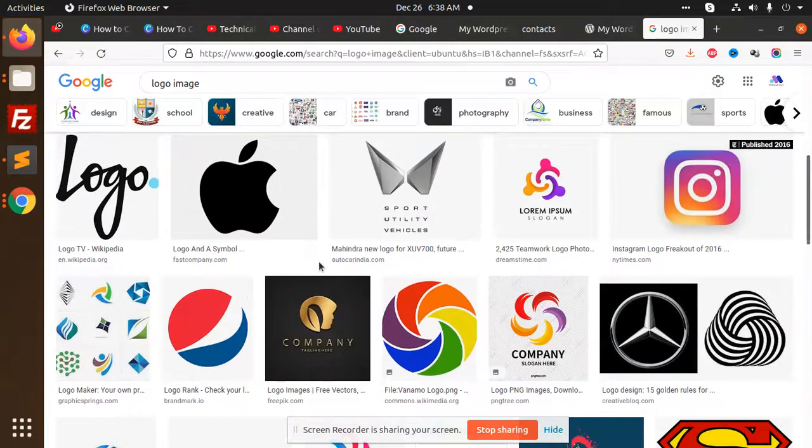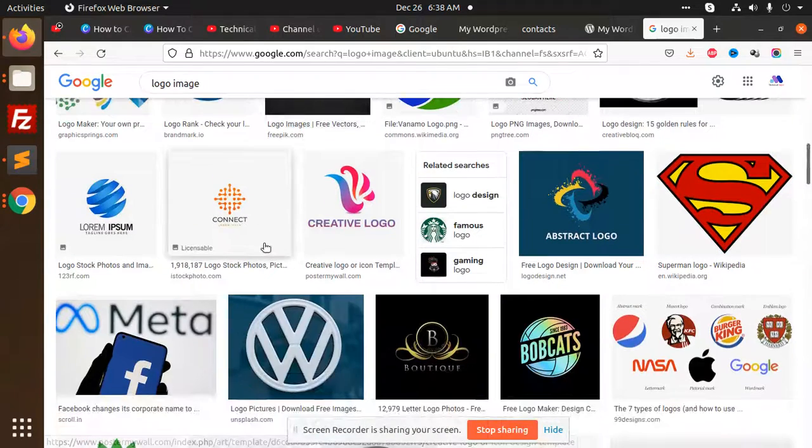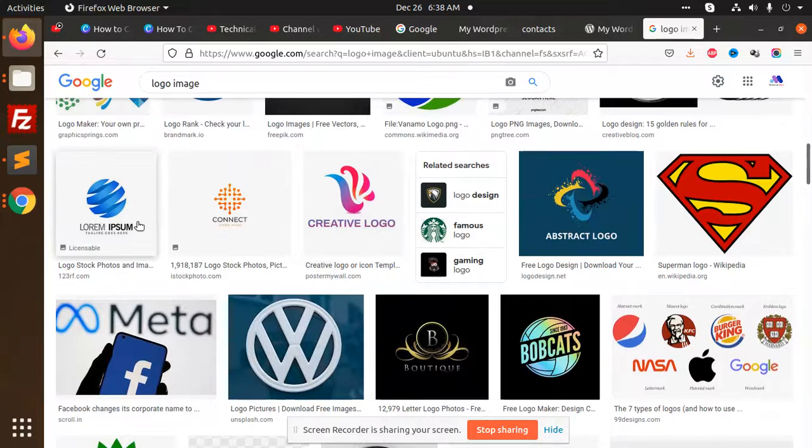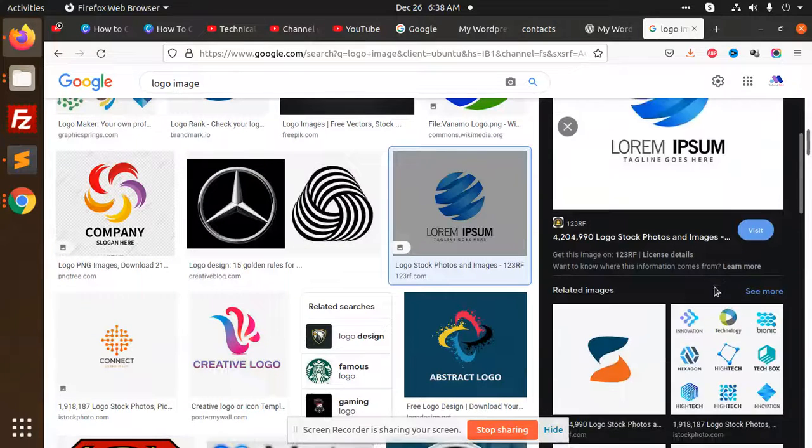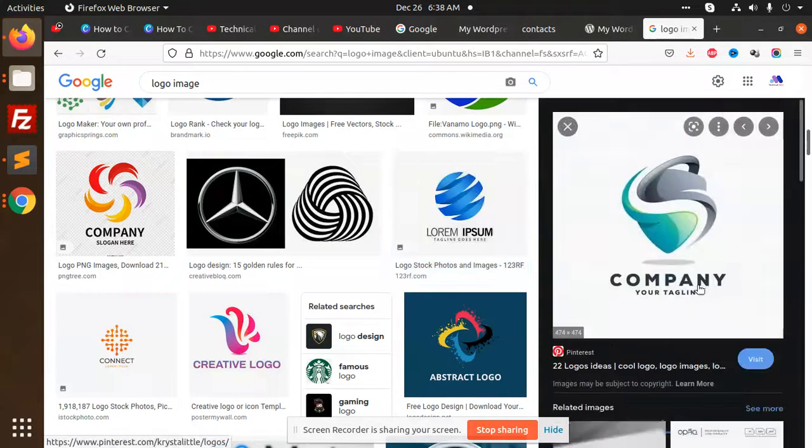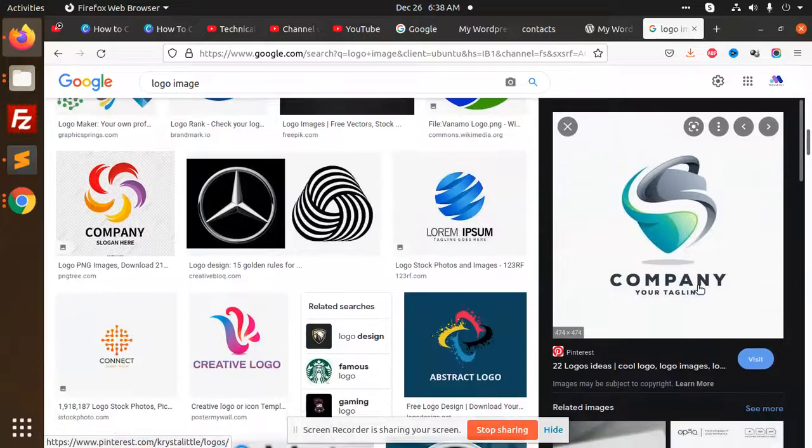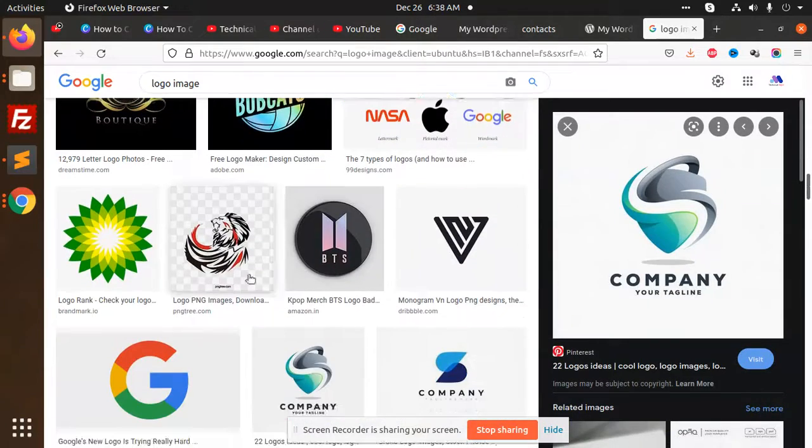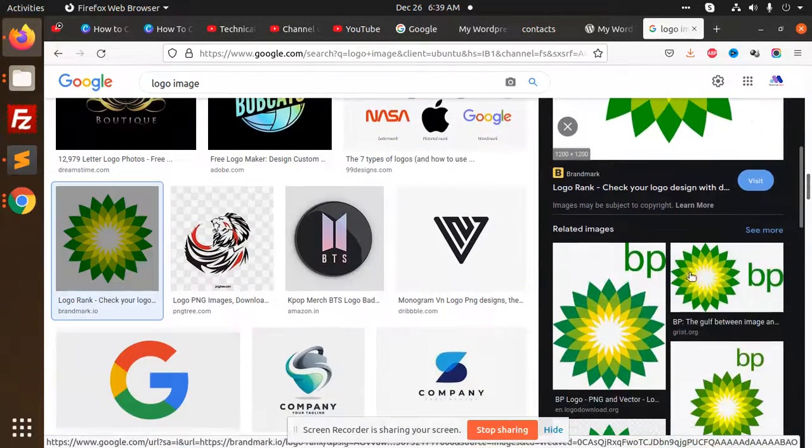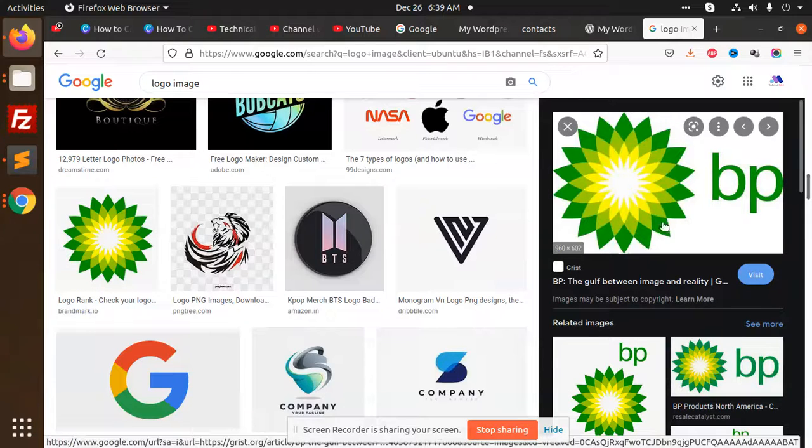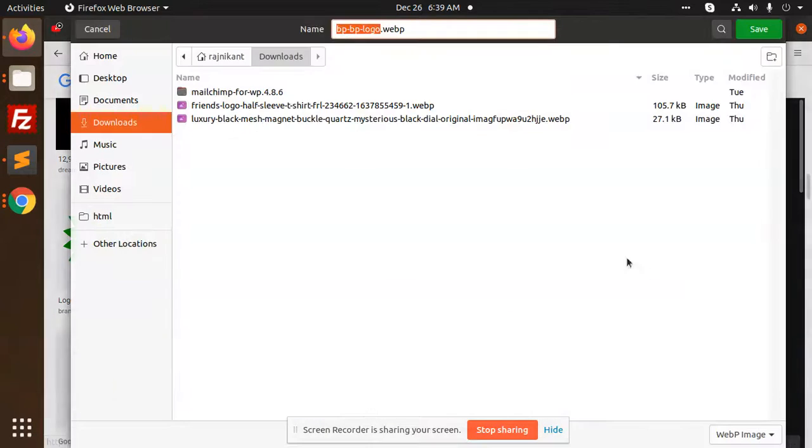So we will add the logo. I'm going to add this logo. Okay, save this image.